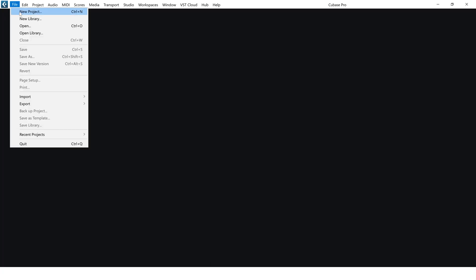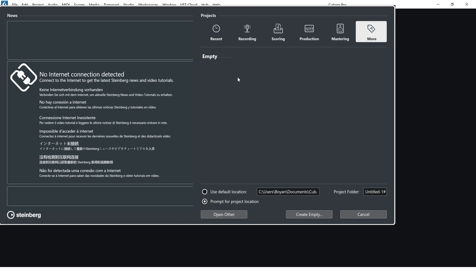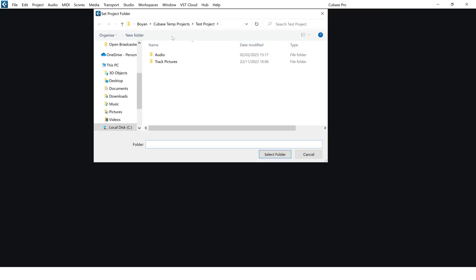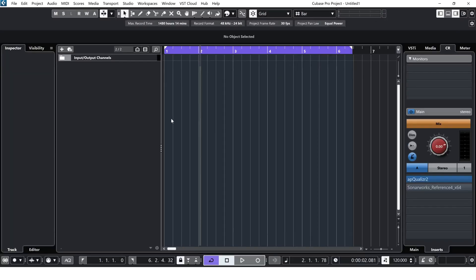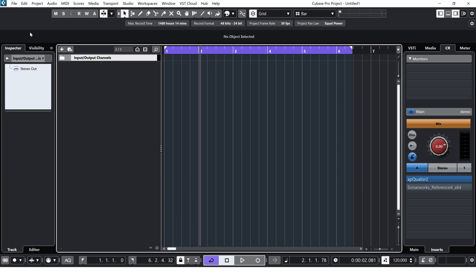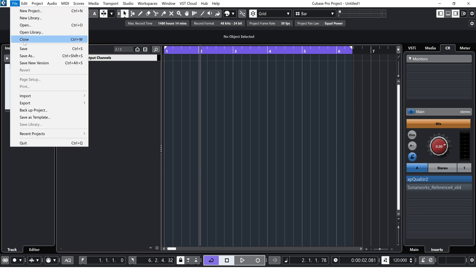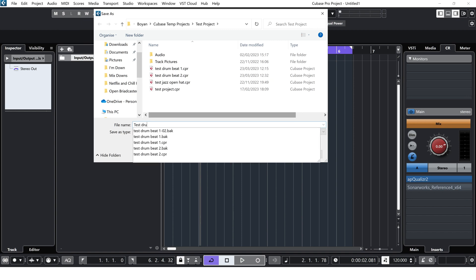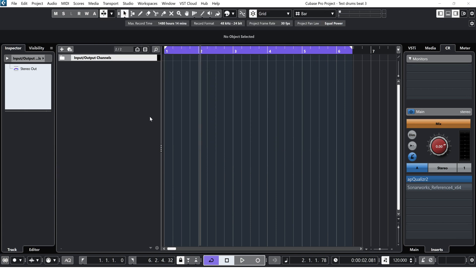So first we're going to start a new project. I'll start with empty here. It will ask me to choose a folder. I'm just going to use this test project I've created for the folder and I'm going to save this right away. And I'll just call this Test Drums 3.